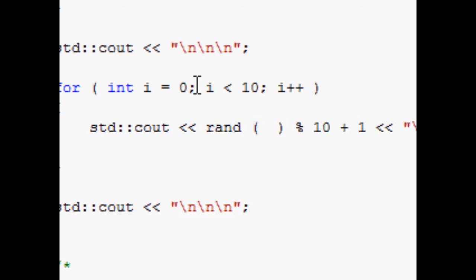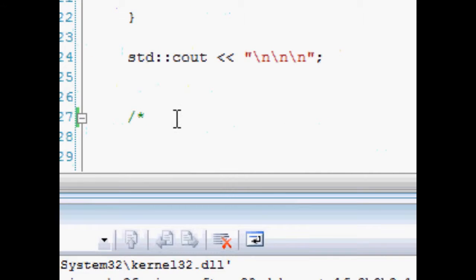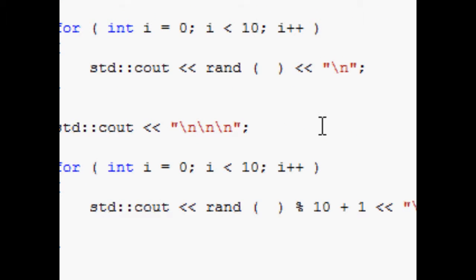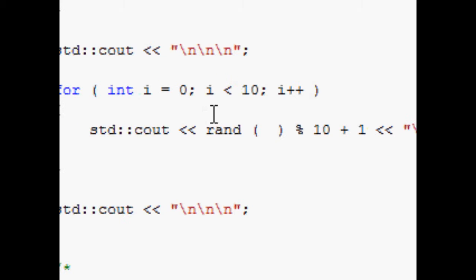Anyway, I think you get the point. So what we have to do to solve this is just add 1. Okay, so rand modulus 10 add 1 will give us a random number between 1 and 10.